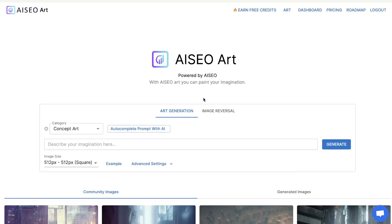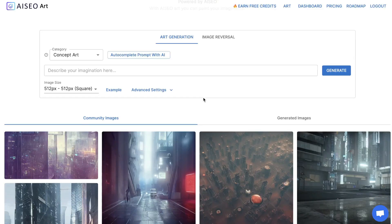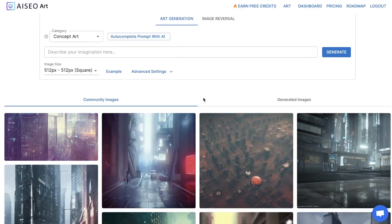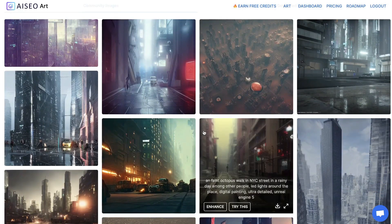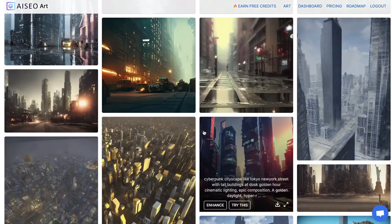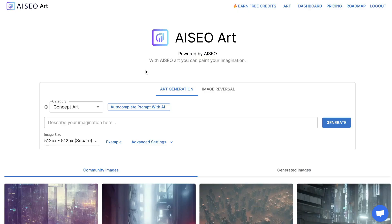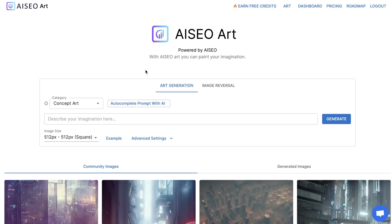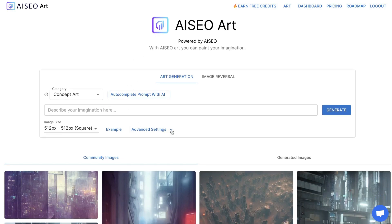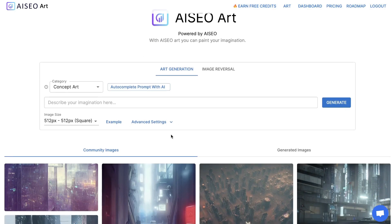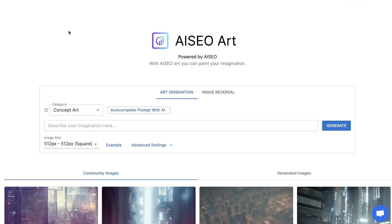Hey, what's going on guys? In today's video, we'll be doing a review of the latest feature released by AI SEO, which allows you to generate high quality and unique images that you can use in your website, in your blog, or in your content. As we all know, some of these AI art generation tools can be a hit or miss, so let's go ahead and look at some examples and do a deep review of this tool to see if we're able to get high quality images we can use in our content.